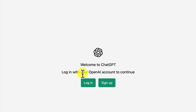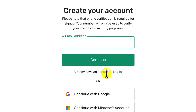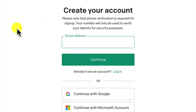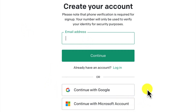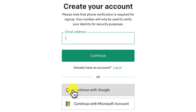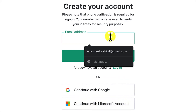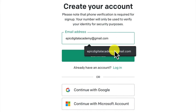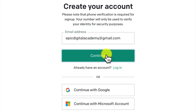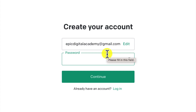You can log in with your OpenAI account or sign up to continue. You can sign up with your email address and password, or use your Google account or Microsoft account directly to log in. For this tutorial, I'm going to log in with one of my Gmail accounts. Click on continue and then provide a password of at least eight characters, and click continue to move to the next step.